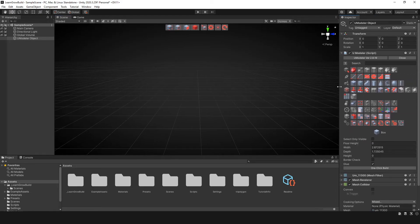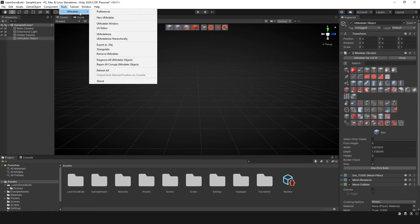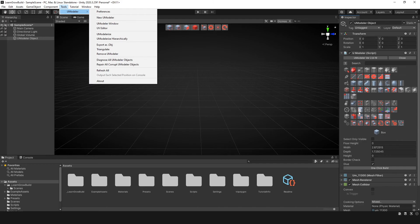But that's pretty much it with navigating UModeler. There's not a whole lot here in terms of needing to know where everything is. As long as you're familiar with where the tools are and understand that's here, knowing where the toolbar is located and understanding where the actual object tools are located, then you're already ready to go.